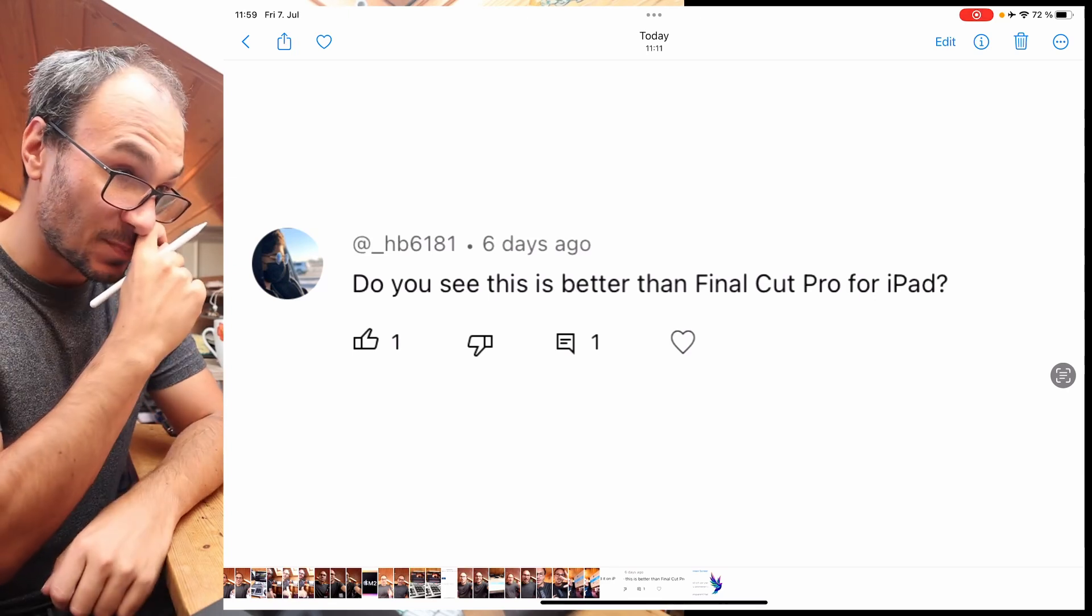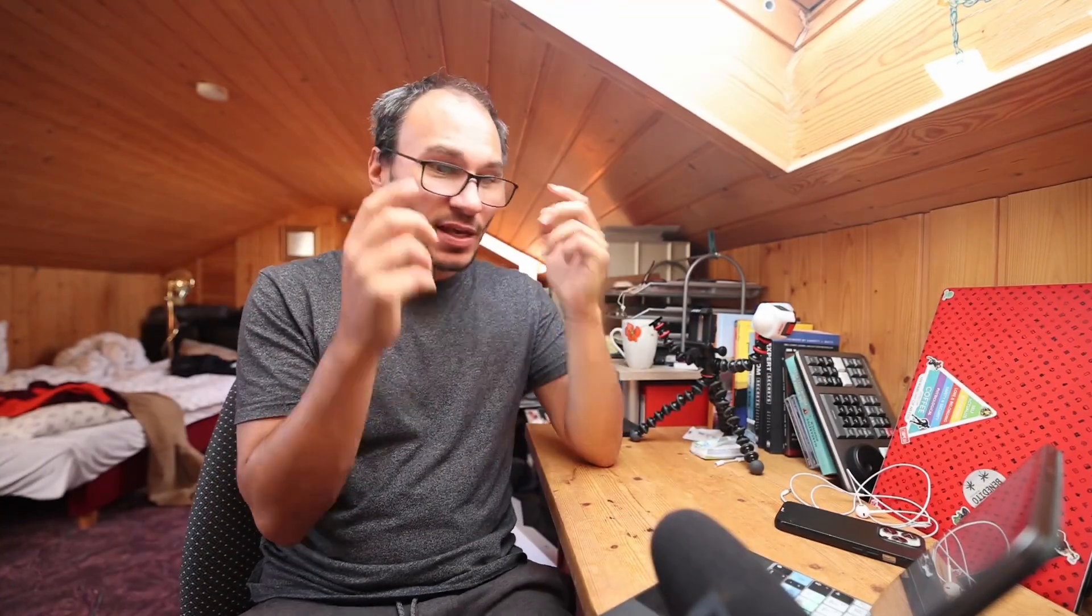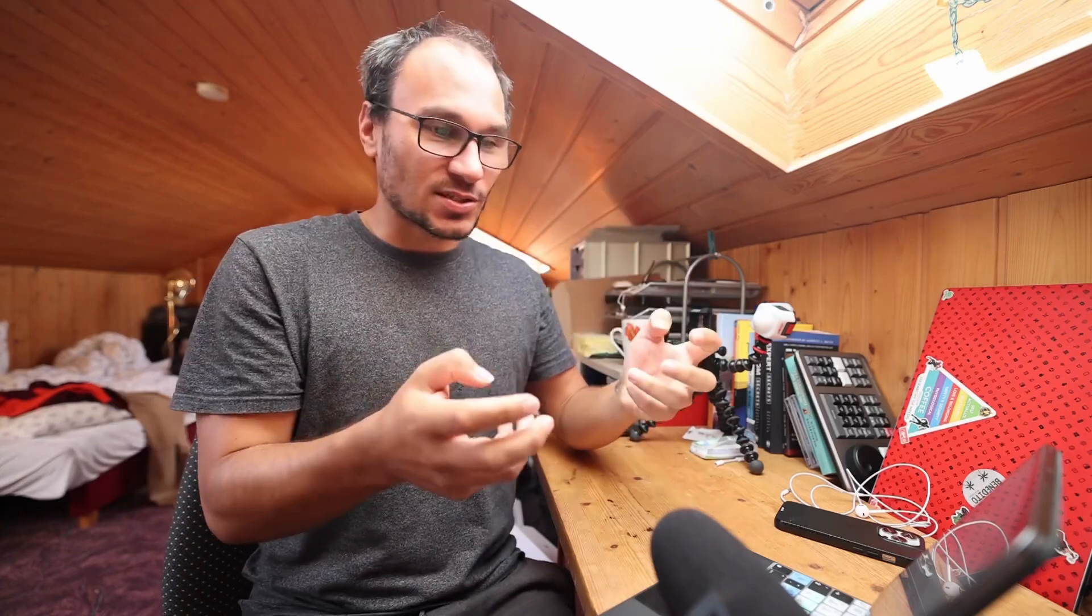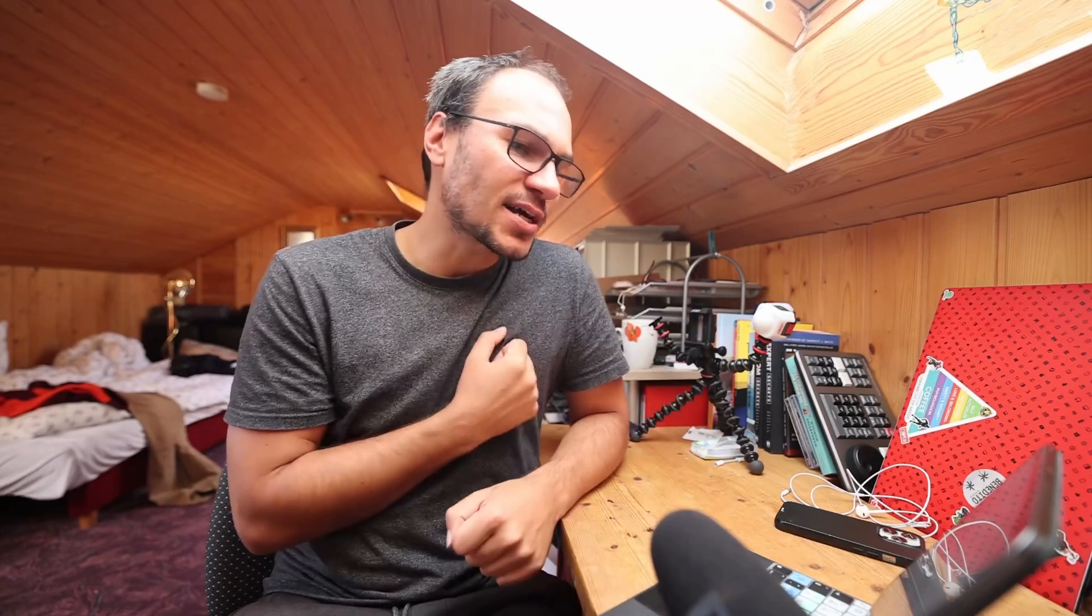Second question: Do you see this is better than Final Cut Pro for the iPad? He's probably talking about, because in the last video, I talked about which one is better if you just want to use the touch, right? So when I said in my last Q&A video that if you just want to use a touchscreen, Final Cut Pro is better because it's better optimized for being on the touchscreen. If you ask me which is the best program or the better program of those, I have a clear winner in mind already. This is DaVinci Resolve without any question. Why?